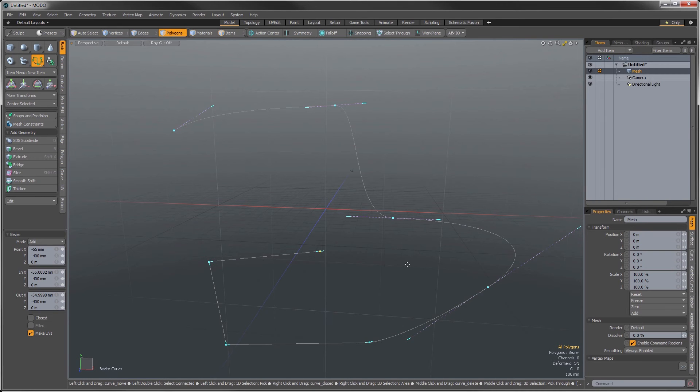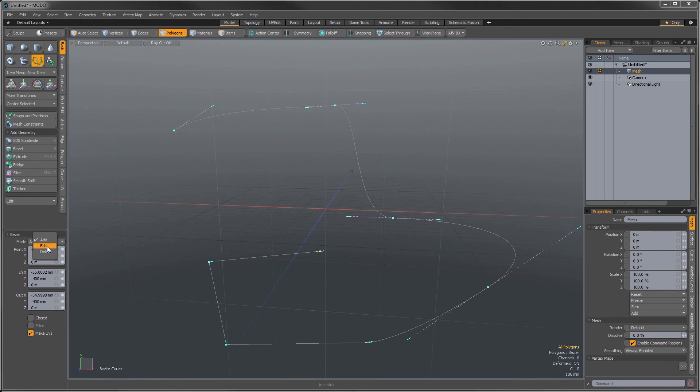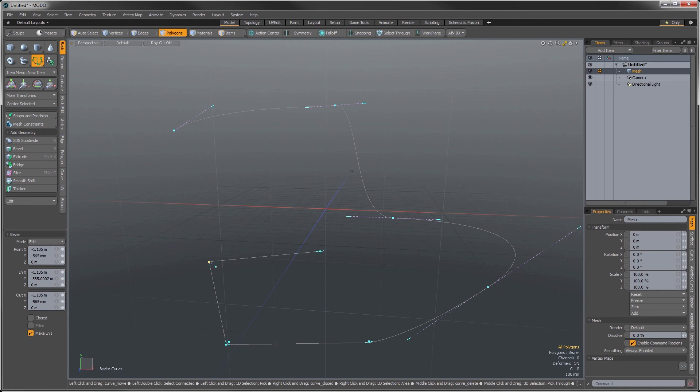We've also added in an option to allow you to round the corners on that. So if I go here to my edit mode, we get these little lollipop things sticking out of the corner. Now we can pull these in and that'll round those corners for us.